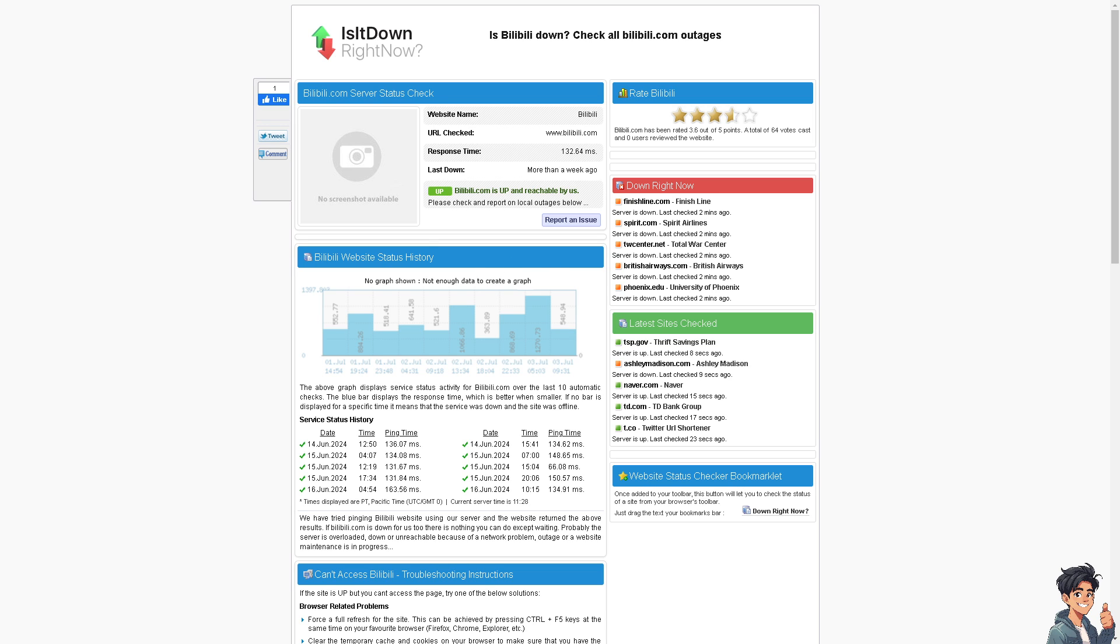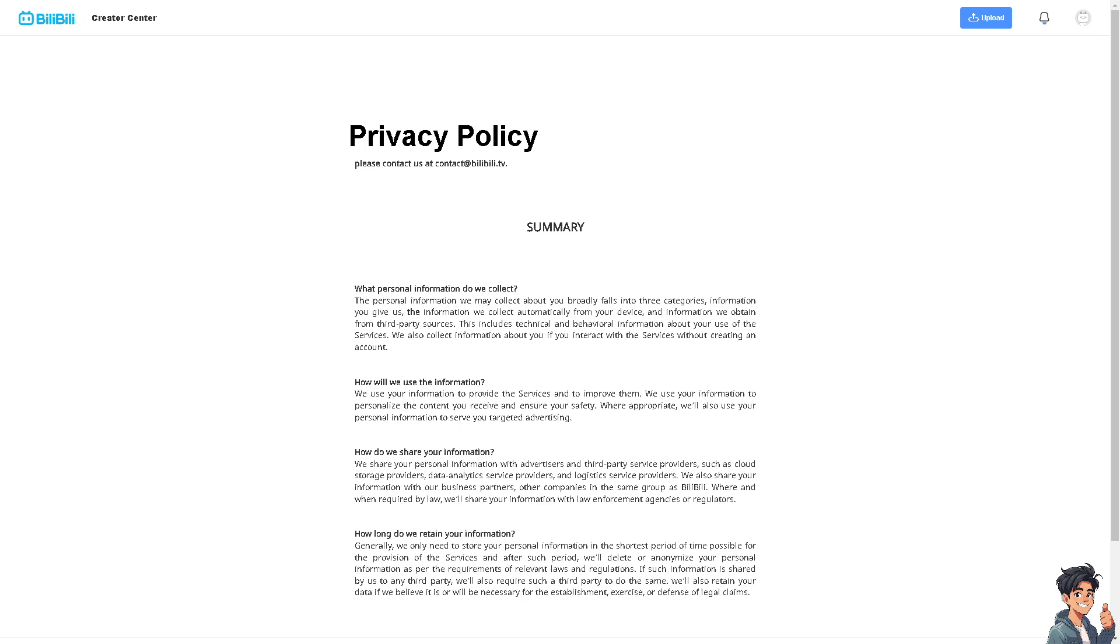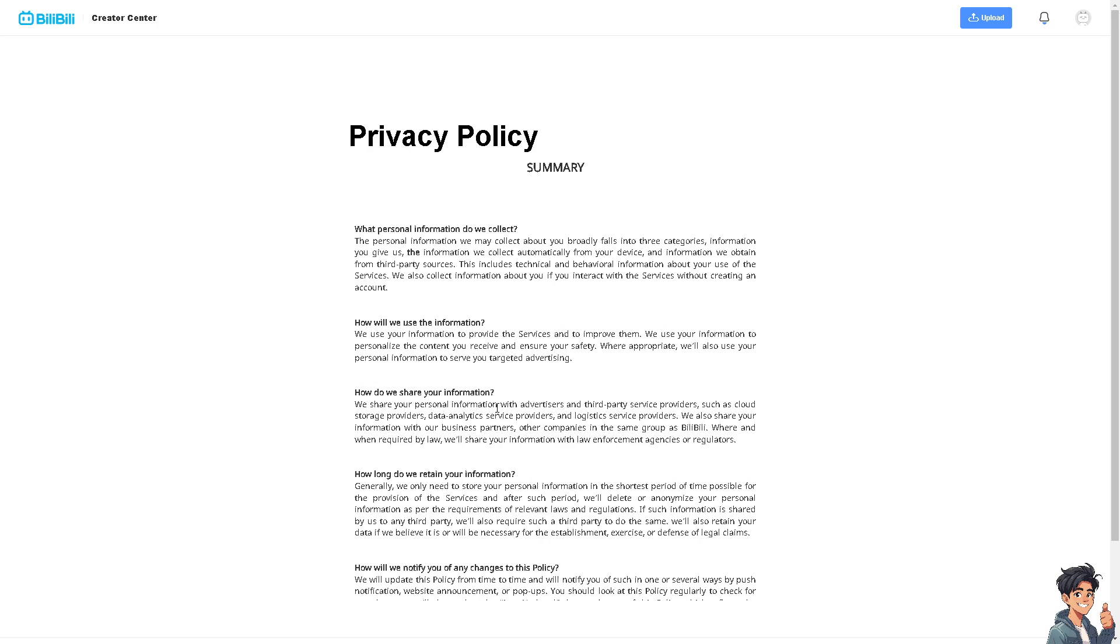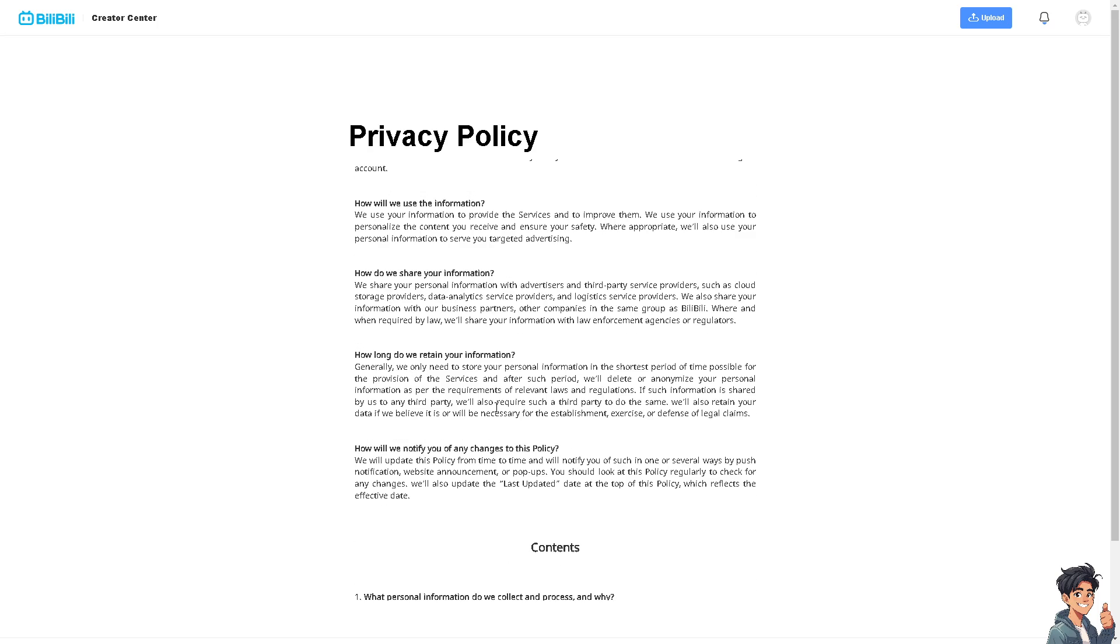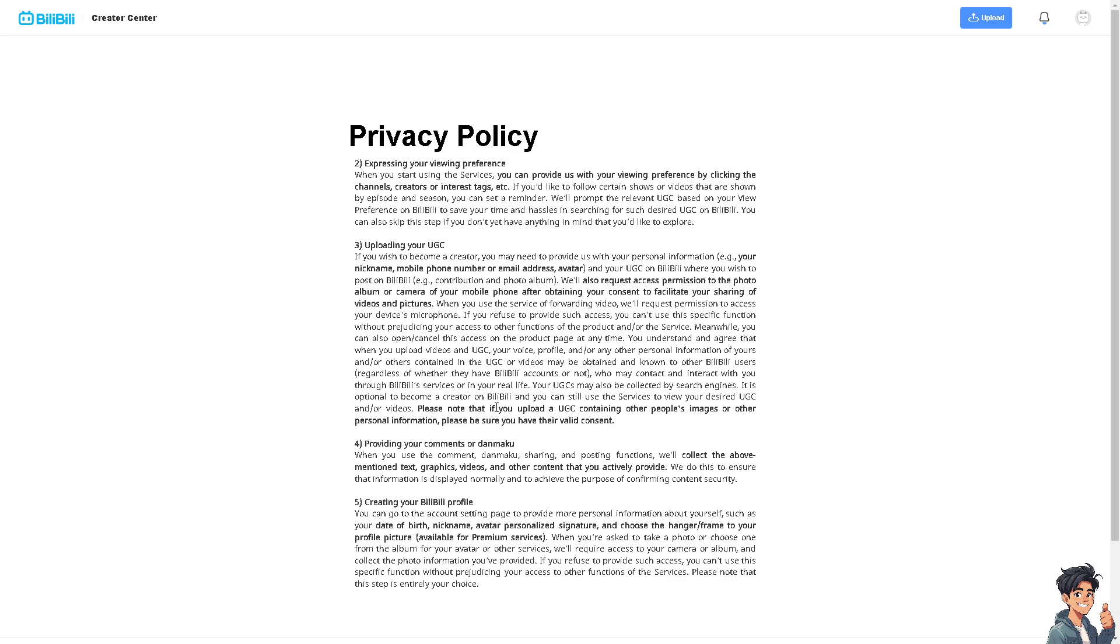And again, if none of the above steps work, you might want to reach out to Bilibili's customer support for further assistance, because they may provide you with details and insights on how to troubleshoot your Bilibili app that is not working properly.